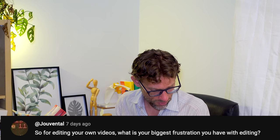Joventil asks, for editing your own videos, what's your biggest frustration you have with the editing? Honestly, because I'm colour blind, I kind of get that wrong quite often. So that's one area that I struggle with. But I think things are gradually improving. Not perfect, but we are getting there.